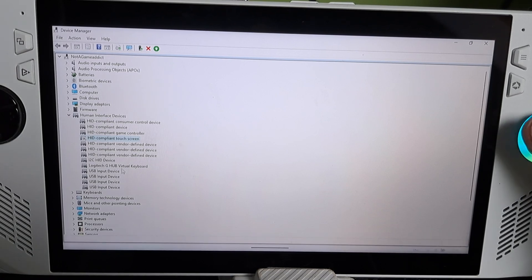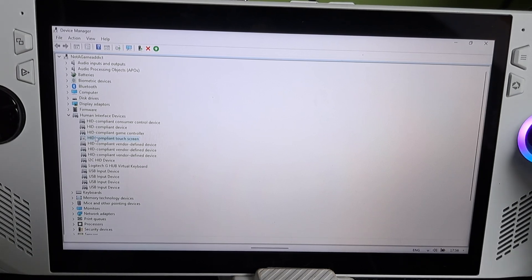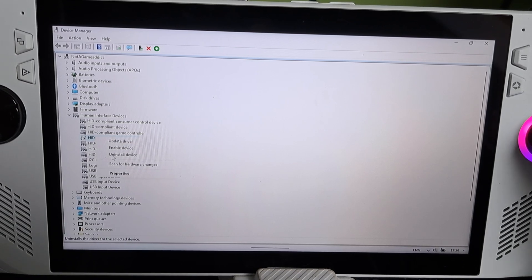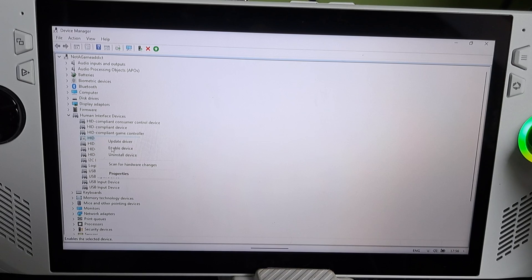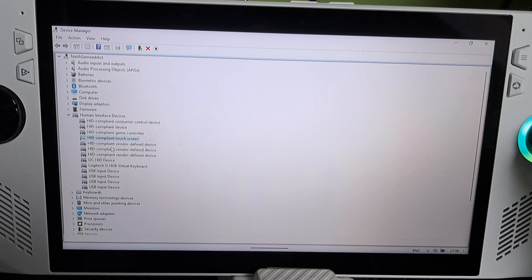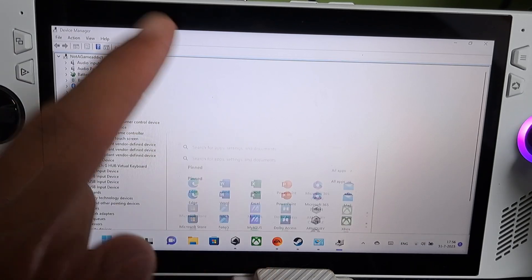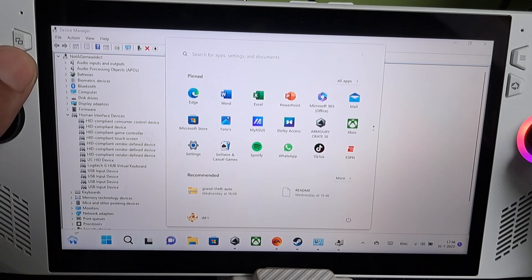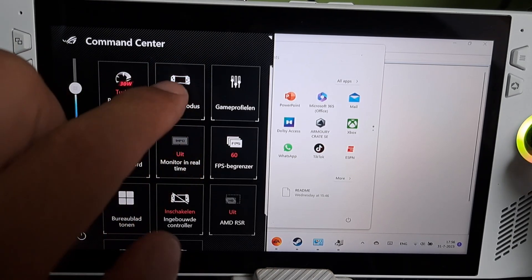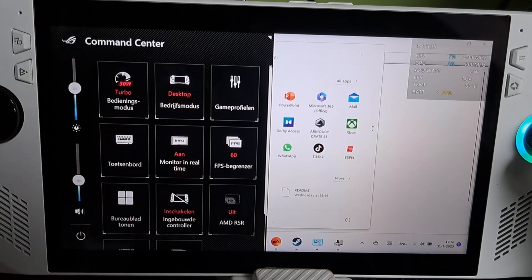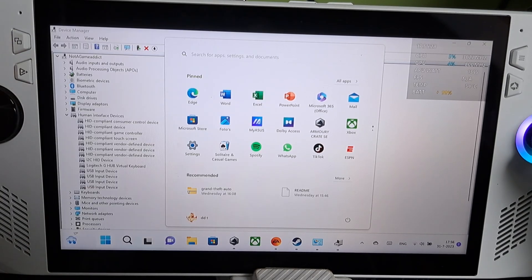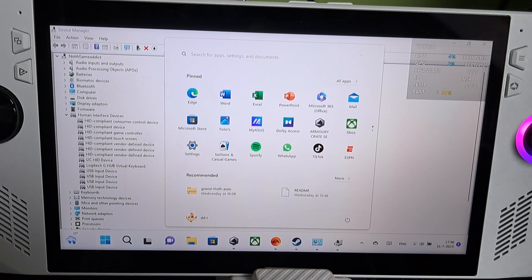Go back to Touchscreen, right-click, and this time you choose Enable. And it works again. That's all.